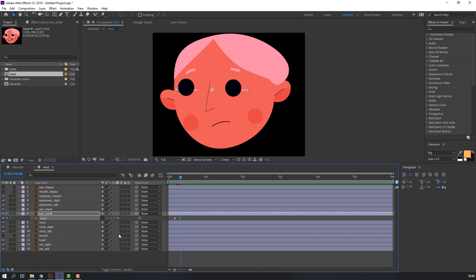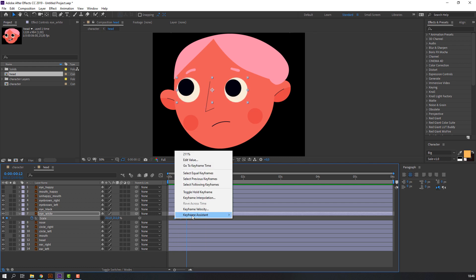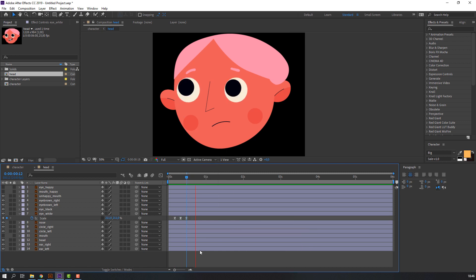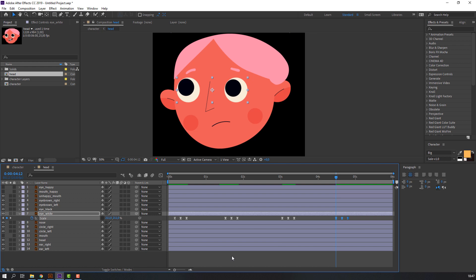Go to some frames and make the first keyframe. Go to frame 4 and change scale. Again go to frame 4, select the first keyframe, Ctrl+C and Ctrl+V to paste. Select all keyframes, right-mouse keyframe assistant Easy Ease. Select this keyframe, Ctrl+C, go to the next point, Ctrl+V to copy, then repeat Ctrl+V for the remaining positions.